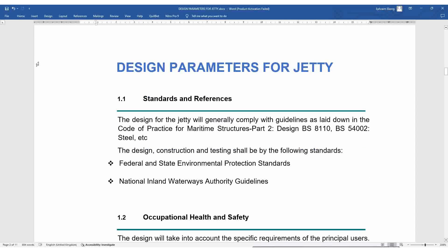Design parameters for a jetty: it is essential to know the design parameters before beginning your design. Regarding standards and references, we will be looking at BS 8110 for reinforced concrete design and BS 5400 for steel design. The design, construction, and testing shall comply with the following standards.